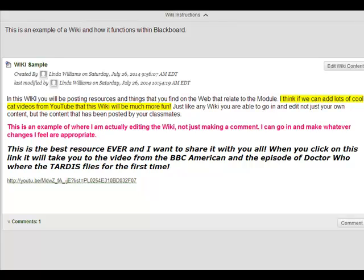So hopefully this will give you a general overview and allow you to successfully post to the wiki in our course page. See you guys around YouTube.